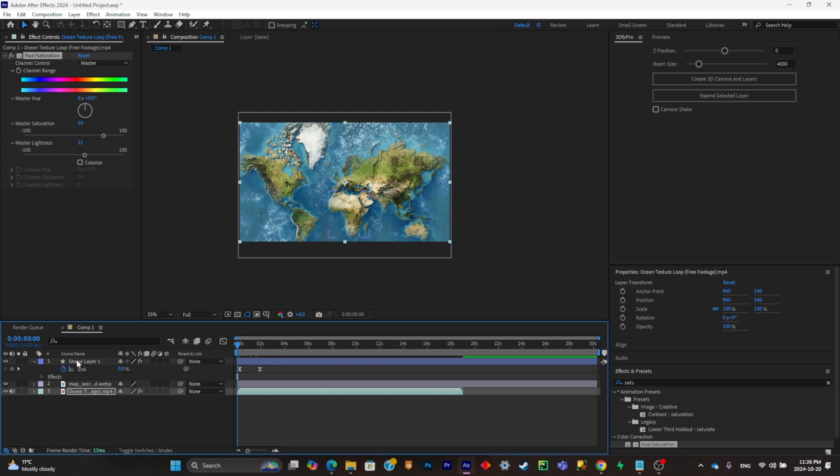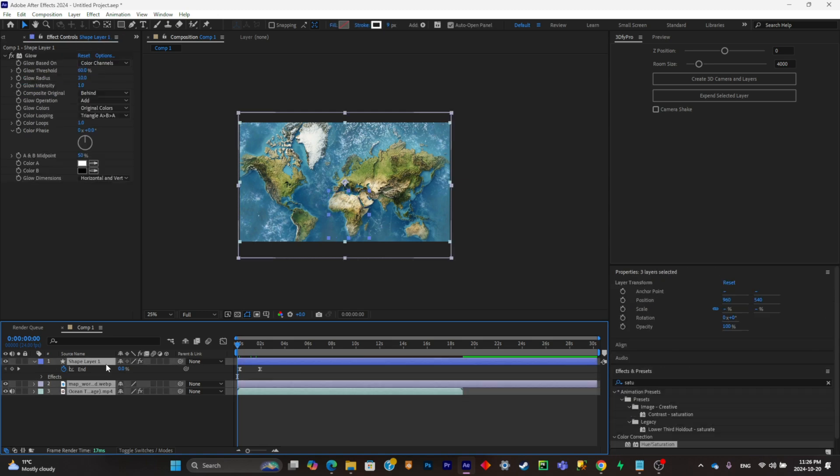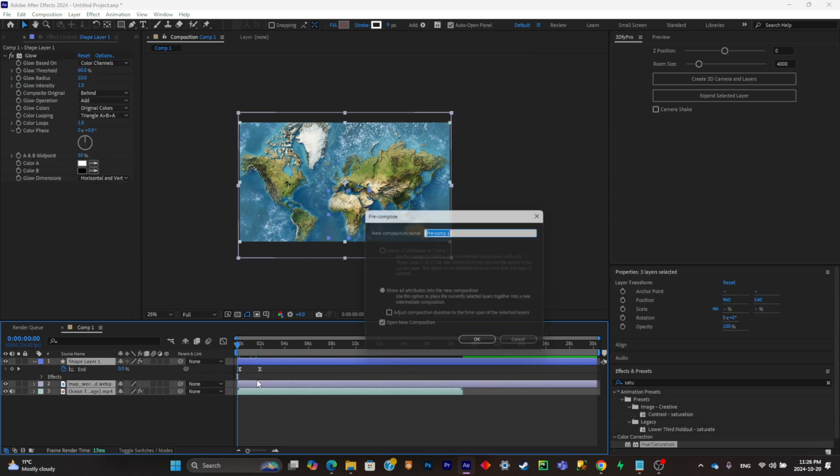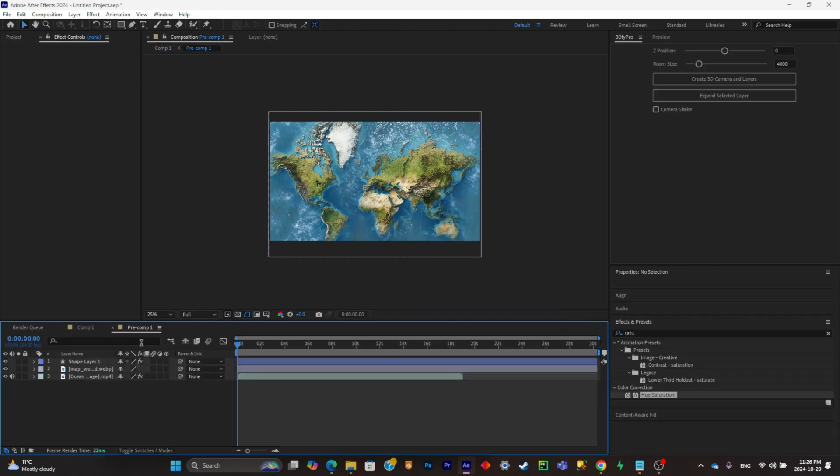So now that this is done, what you're going to have to do is simply Ctrl A to select everything and Ctrl Shift C to make it into a pre-composition.